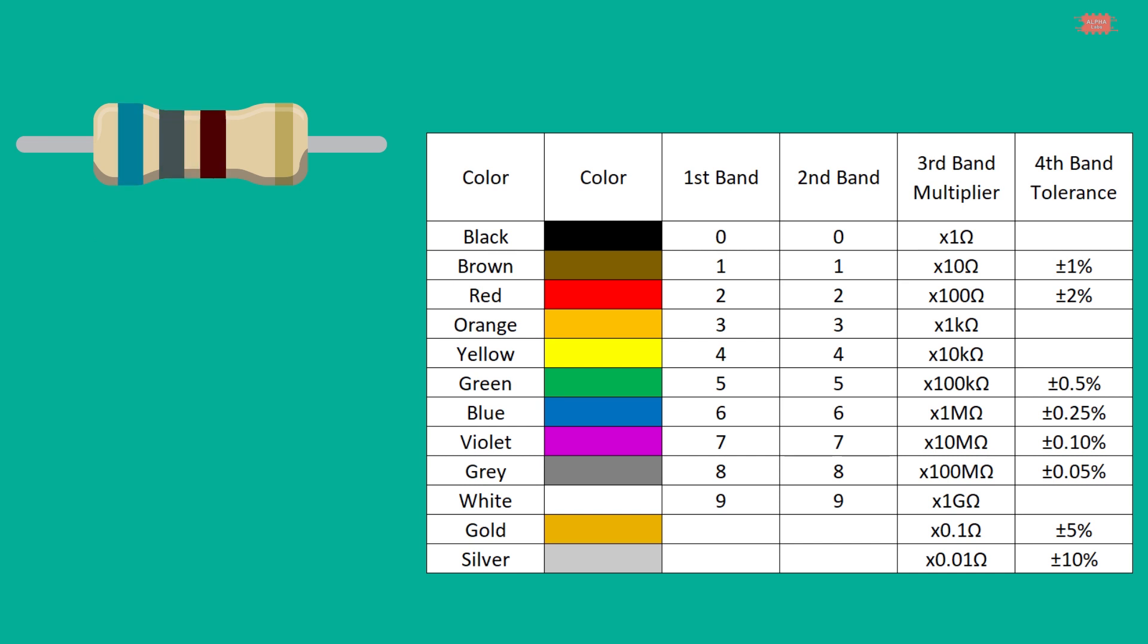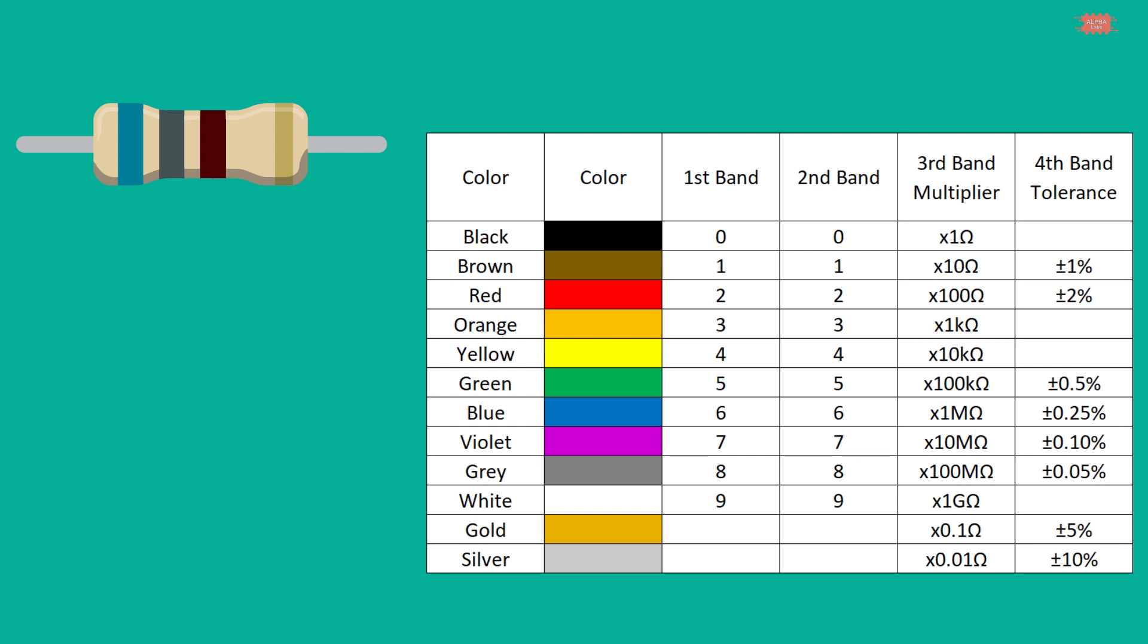Another example. A resistor has four color bands: blue, gray, brown, gold. Correspondingly we have 68 multiplies 10 power 1. The result is 680. The fourth band is gold so the resistance of the resistor will have a tolerance of 5%. So the resistance of the resistor is 680 ohm with 5% tolerance.